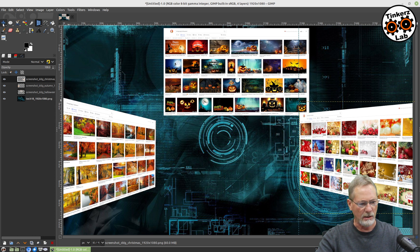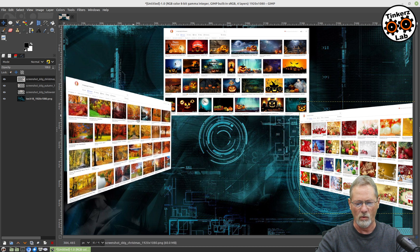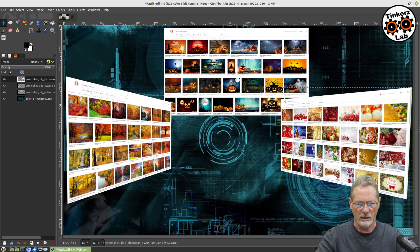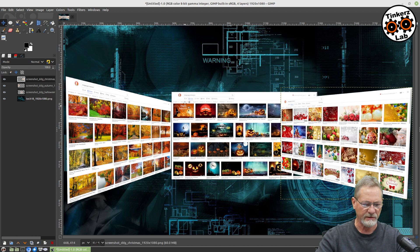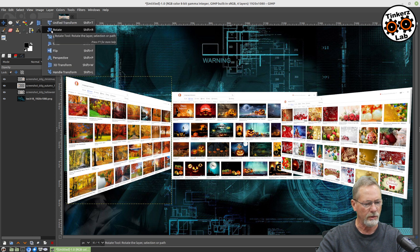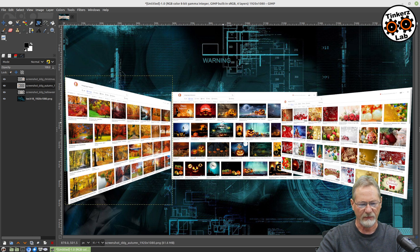I'm going to grab my move tool, grab my guide, and drag it off. Now I want to get these positioned about where I want them. I want to make sure these two side walls are completely vertical. The back wall looks good. We can rotate the autumn layer just a little bit — grab that layer, go to transform tools, select Rotate, and rotate that edge just ever so slightly to get it completely vertical. Select Rotate — that one's good.